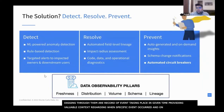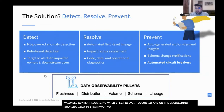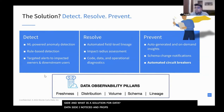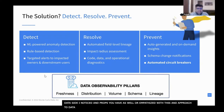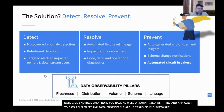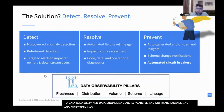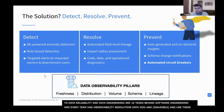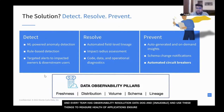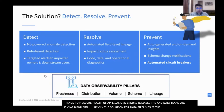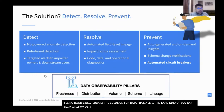On the data side, our approaches to data reliability and data engineering are about 10 years behind software engineering. In application development, every team has an observability solution — New Relic, Datadog, PagerDuty — to measure the health of applications and ensure reliability. But for some reason, data teams are completely flying blind still. Luckily, the solution for data pipelines is kind of the same: a data reliability lifecycle made of three components — detect, resolve, and prevent.